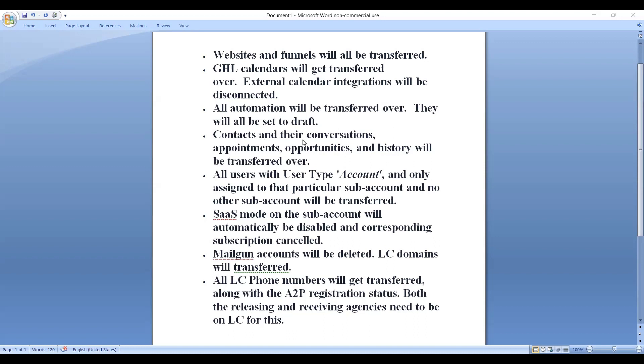Contacts and their conversations, appointments, opportunities, and history will be transferred over.